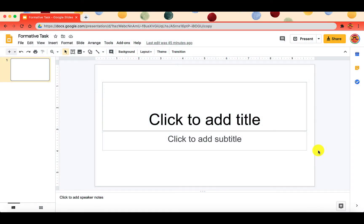In this video, we're going to look at how to create a digital editable worksheet within Google Slides.